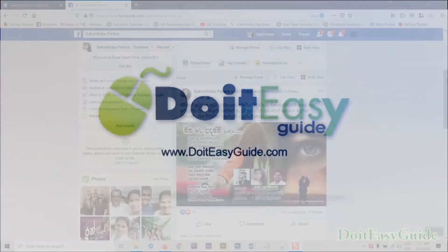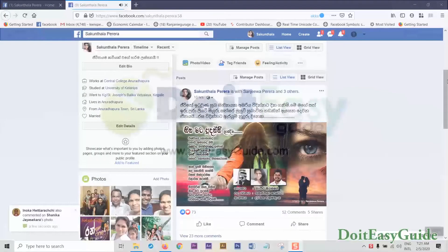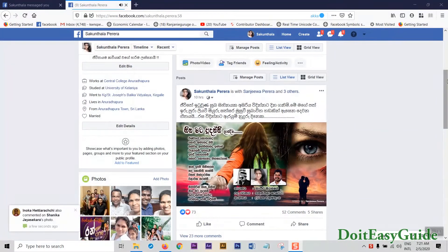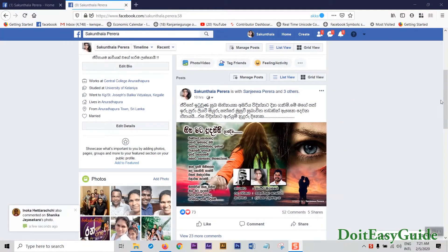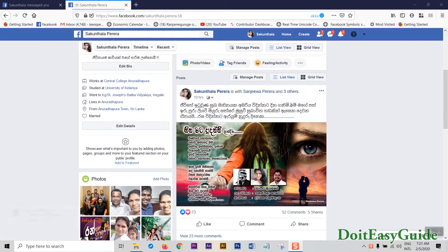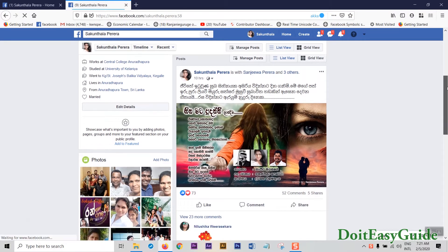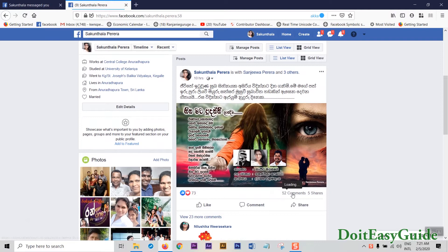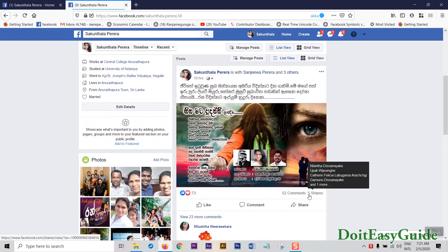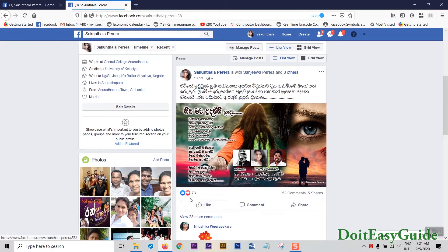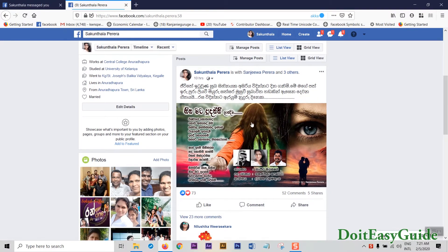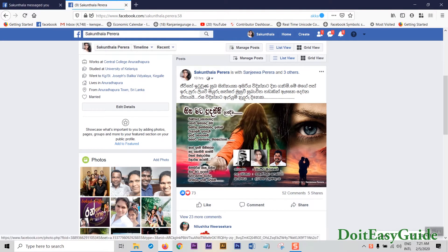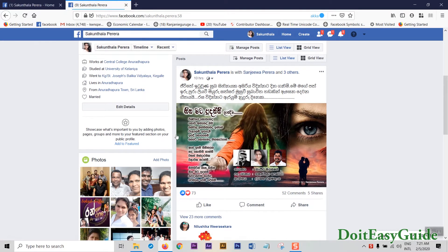Hello guys, welcome to DoItEasy Guide tutorial. Let me quickly do a tutorial about how to change a Facebook post without losing its likes, shares, and all the interactions. If you look at this post now, suppose